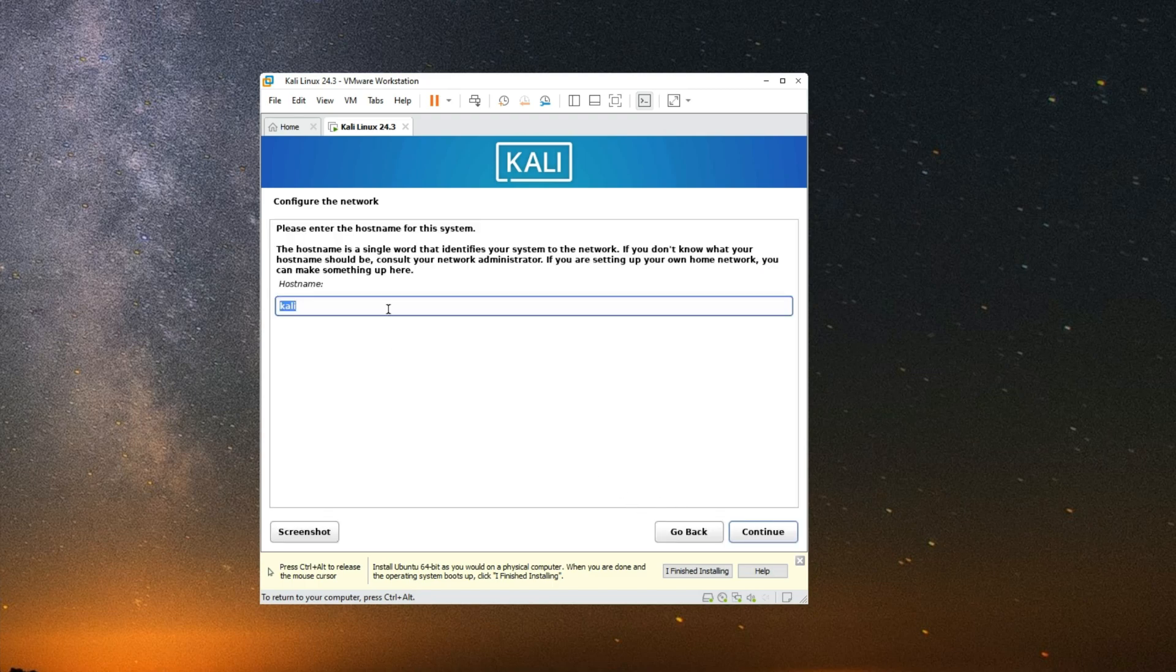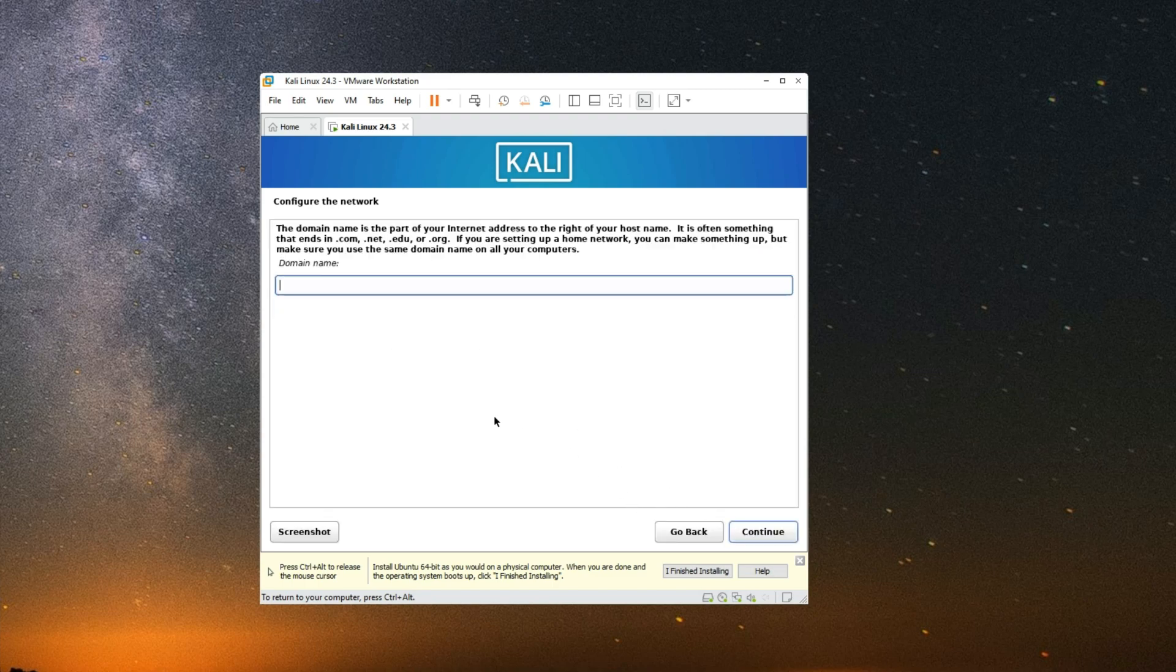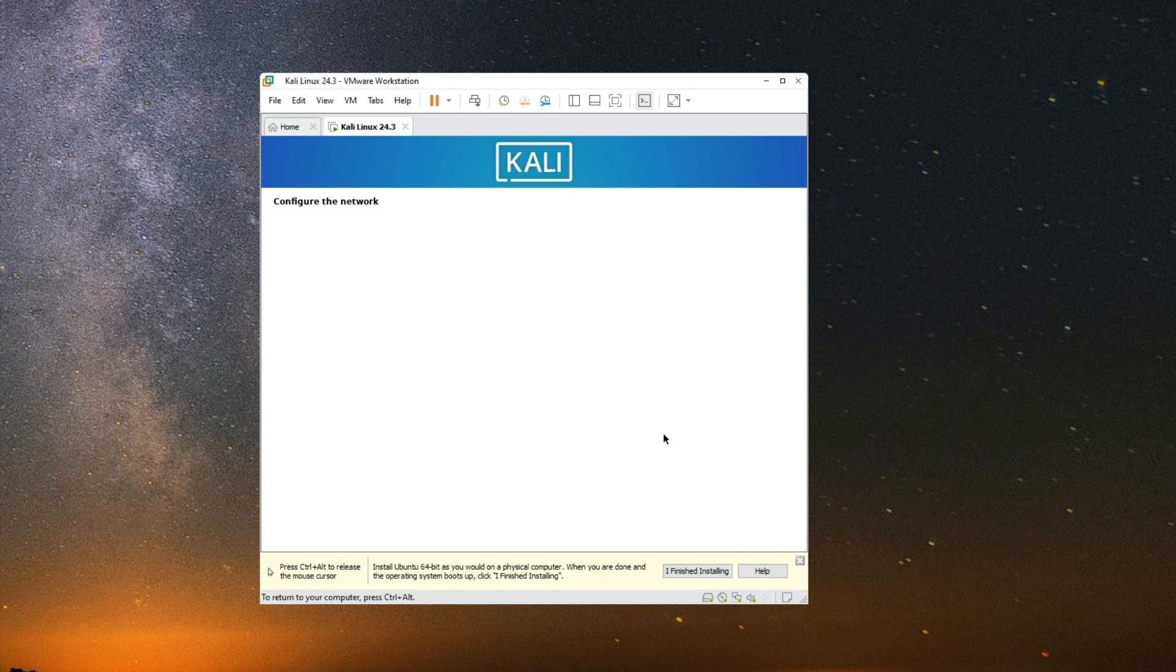Let's leave the host name as it is. Continue. Leave the domain name empty unless you have something to put there. Continue. Now enter a name for this user.